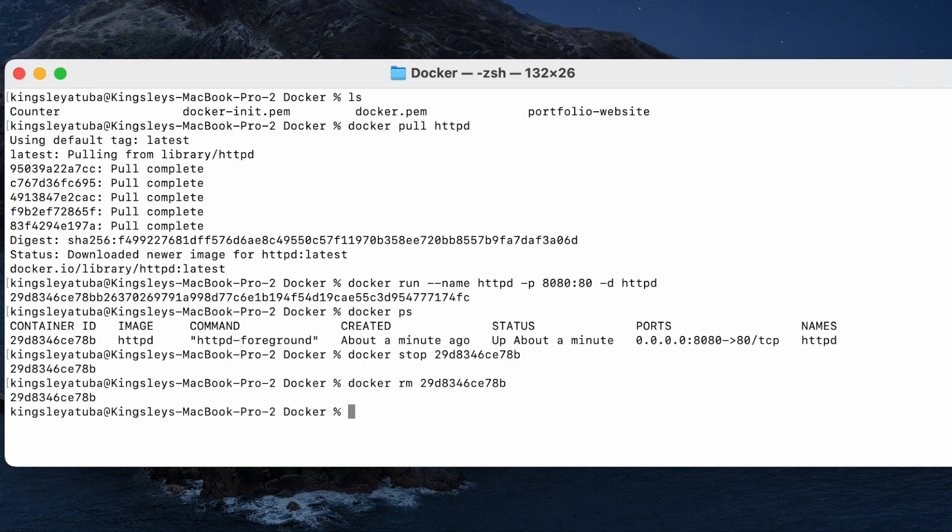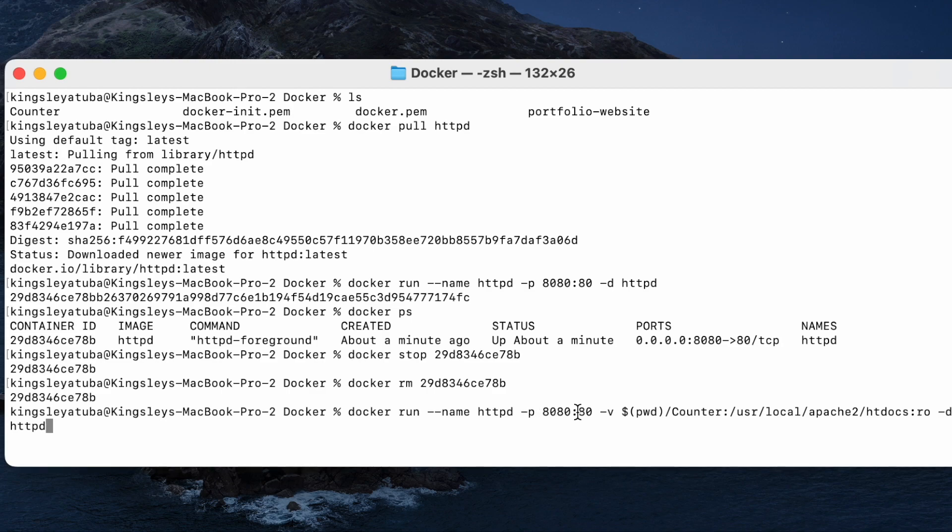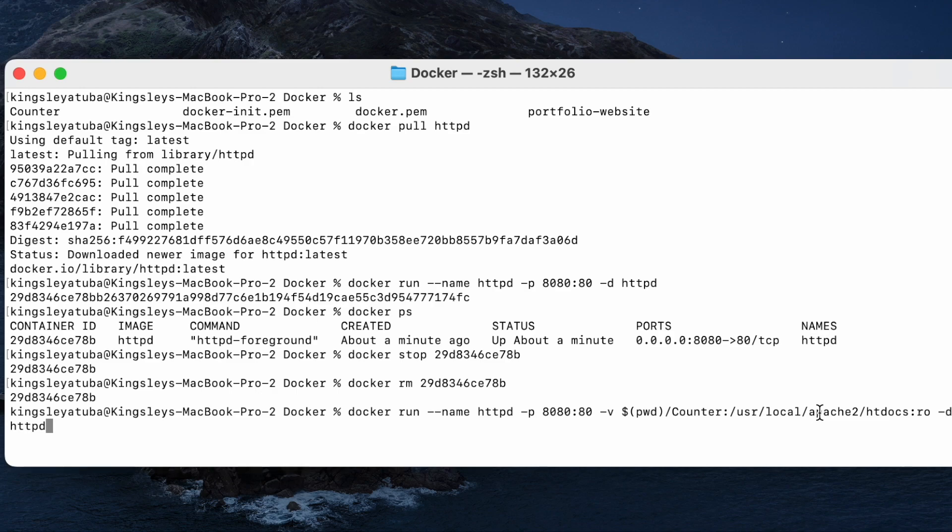Now it means we'll have to run another run, means to create another container that will deploy our application. So the command goes like this: docker run, the name is httpd, port 8080. And now present working directory, you will find a counter app there. Now attach it to our Apache container or httpd container that we are about to create.